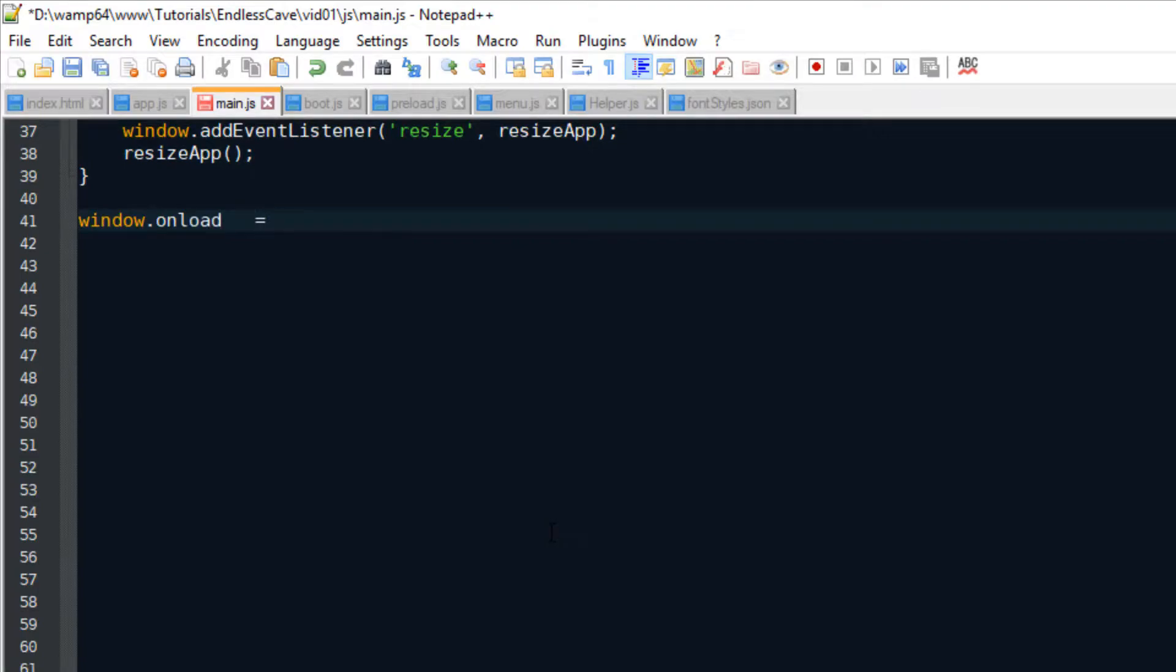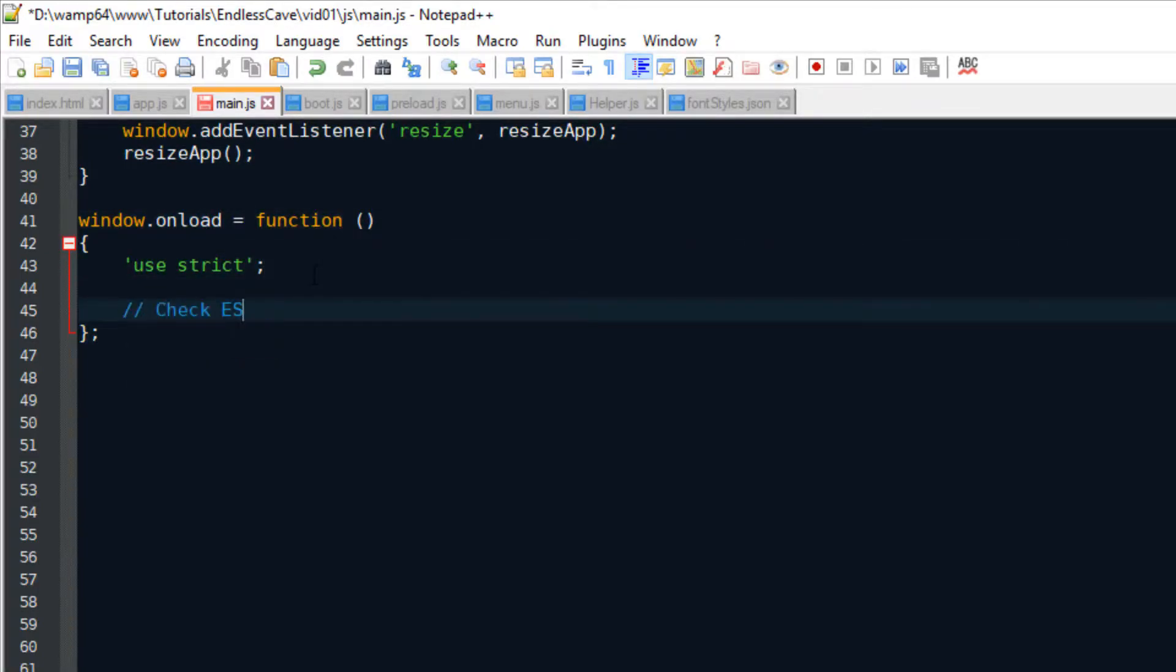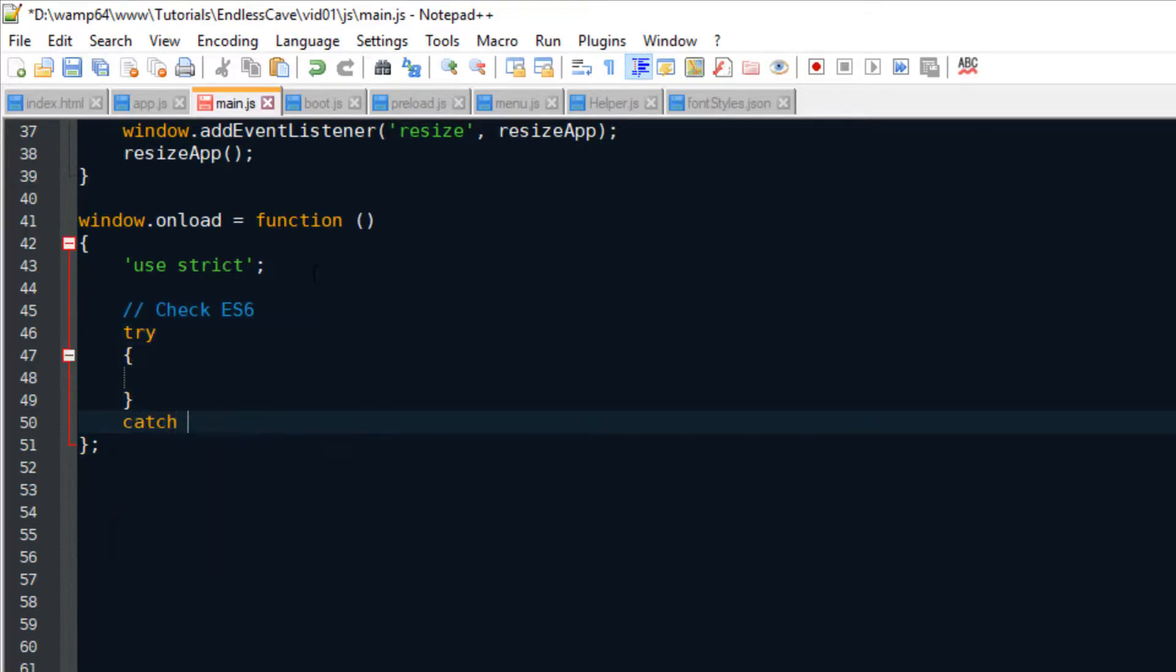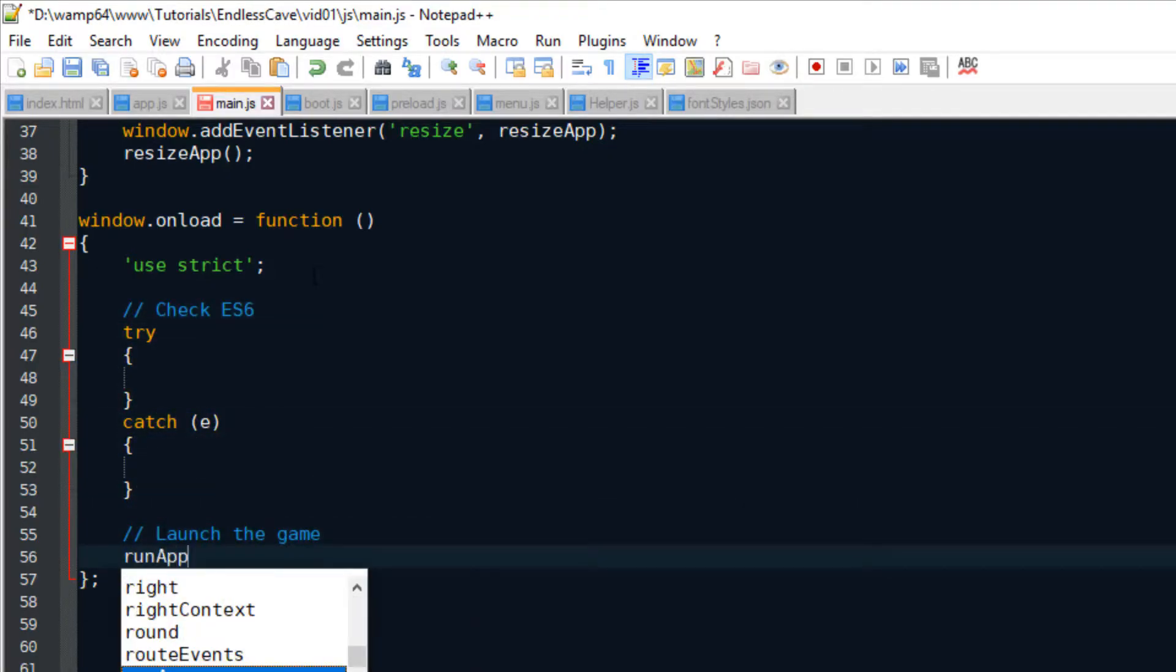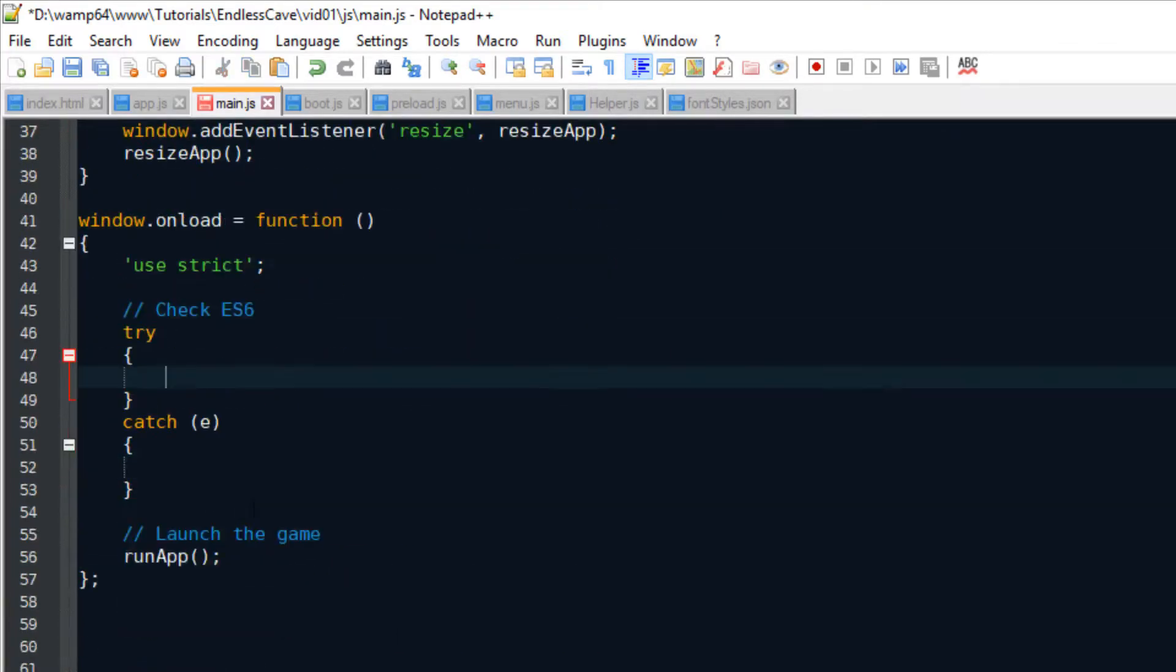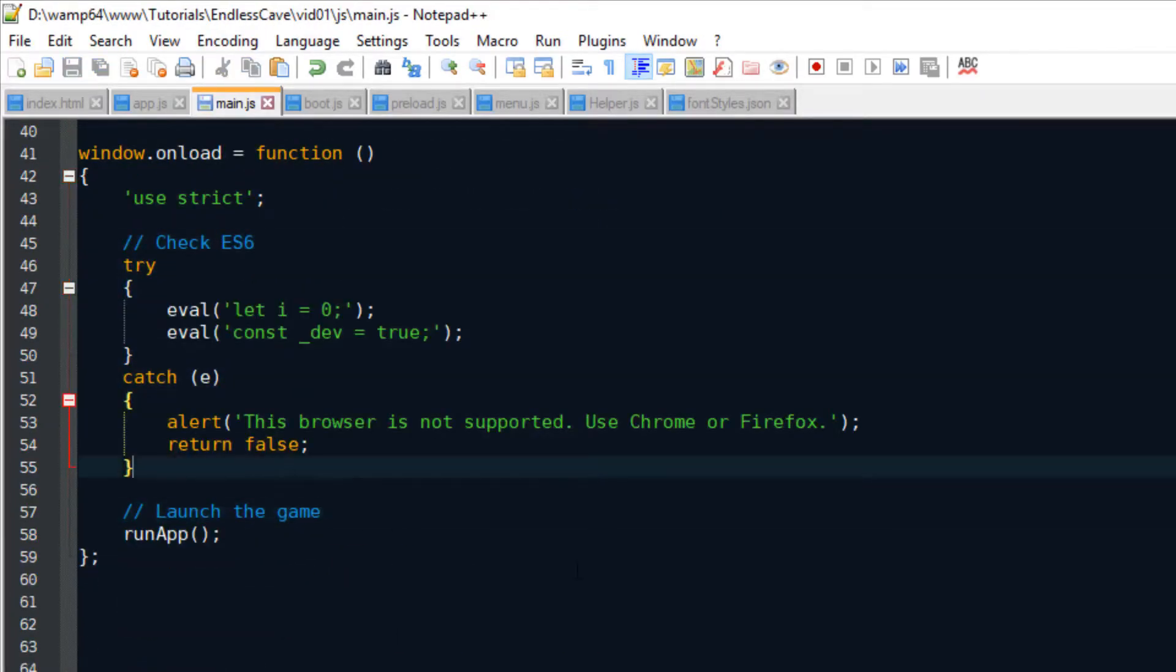All right, so when the browser loaded the whole page, we can start the whole game. For this game, we're using the JavaScript ES6 standard. So we're just gonna make a quick check that the browser actually supports it. And then we can finally launch the game.